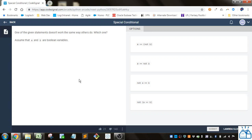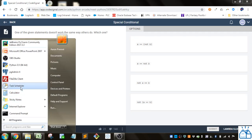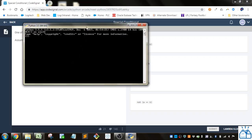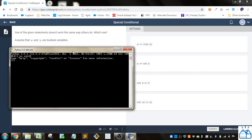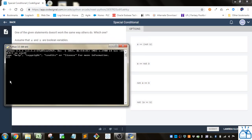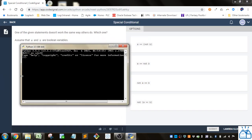One of the given statements doesn't work the same way the others do. Which one? Assume that A and B are boolean values. Boolean means just true or false — one or zero if you will. So let's open a Python console and see how these things evaluate.